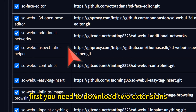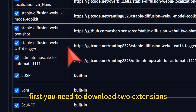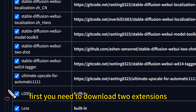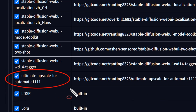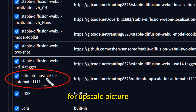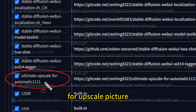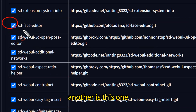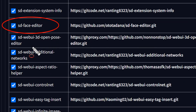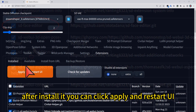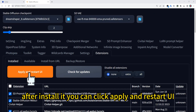First, you need to download two extensions. The first one is for upscaling pictures, and the other one can make a nice face. After installing them, you can click Apply and restart the UI.